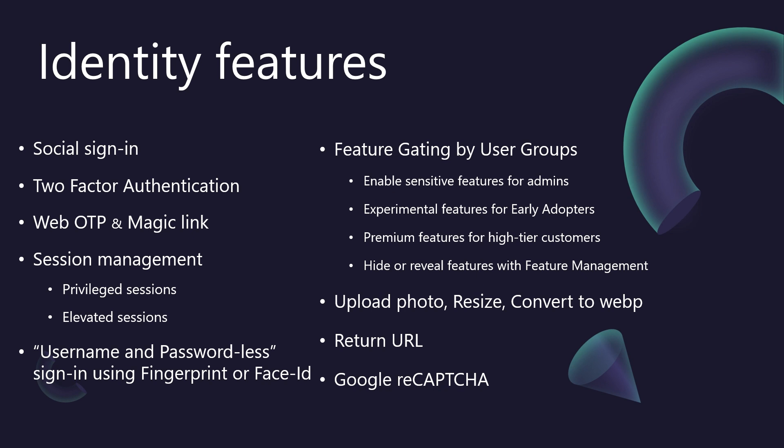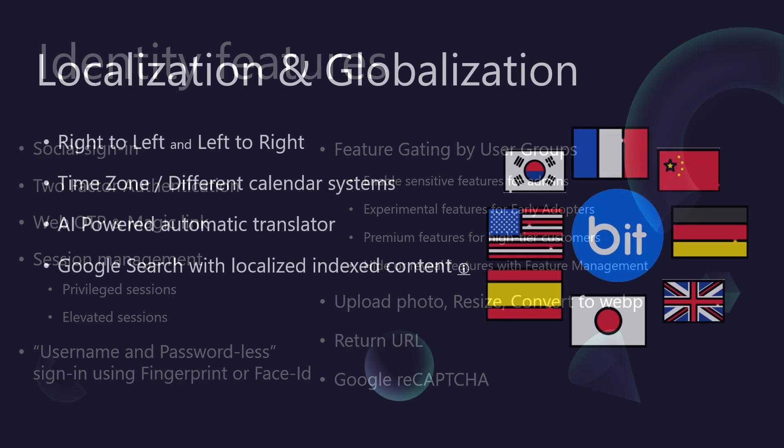Of course, all the foundational user account management pages are pre-built and ready to go. This includes intuitive interfaces for forgot password and reset password flows, and straightforward ways for users to change their email, phone number, or even delete their account. We've also integrated Google ReCAPTCHA.